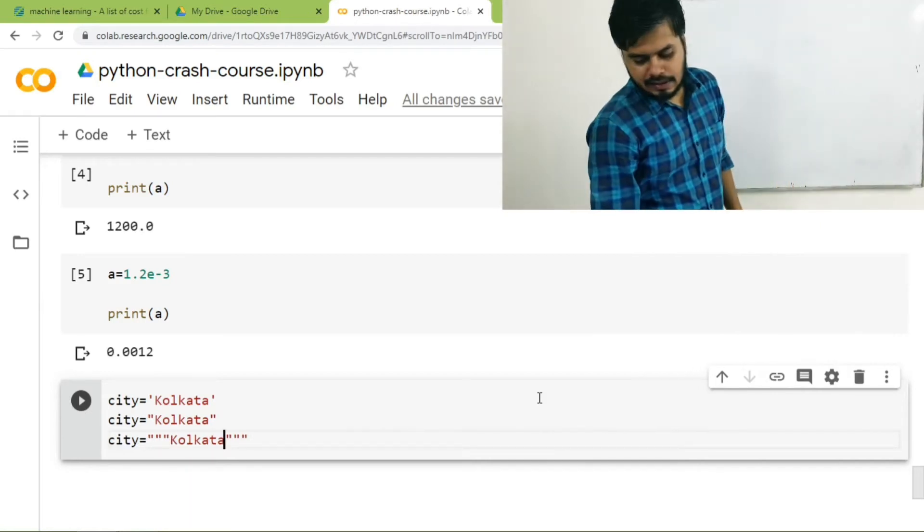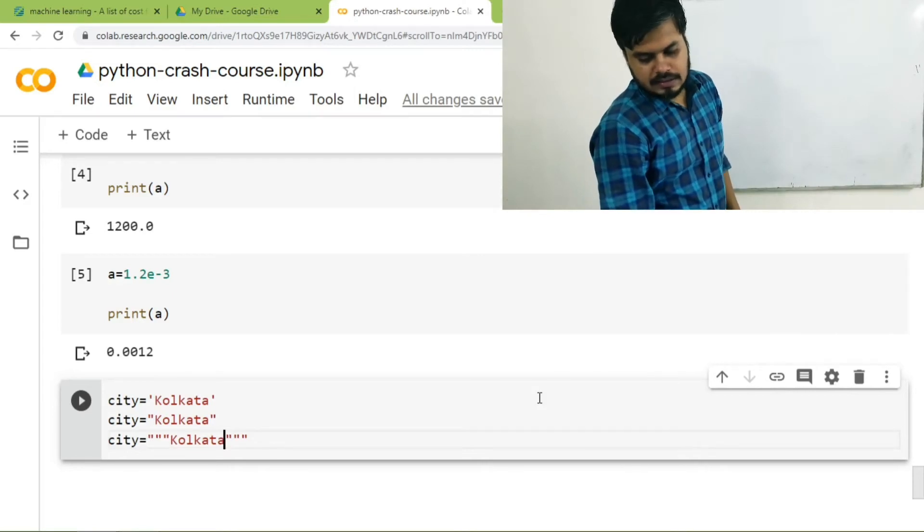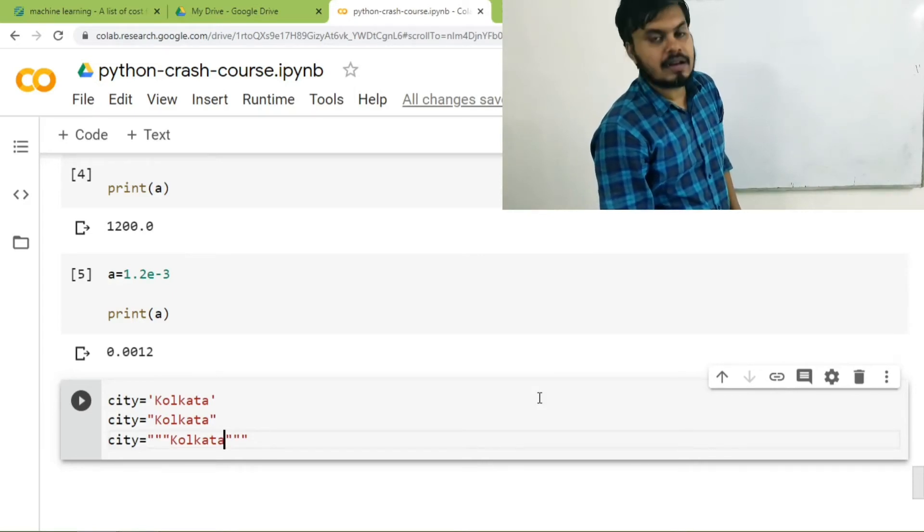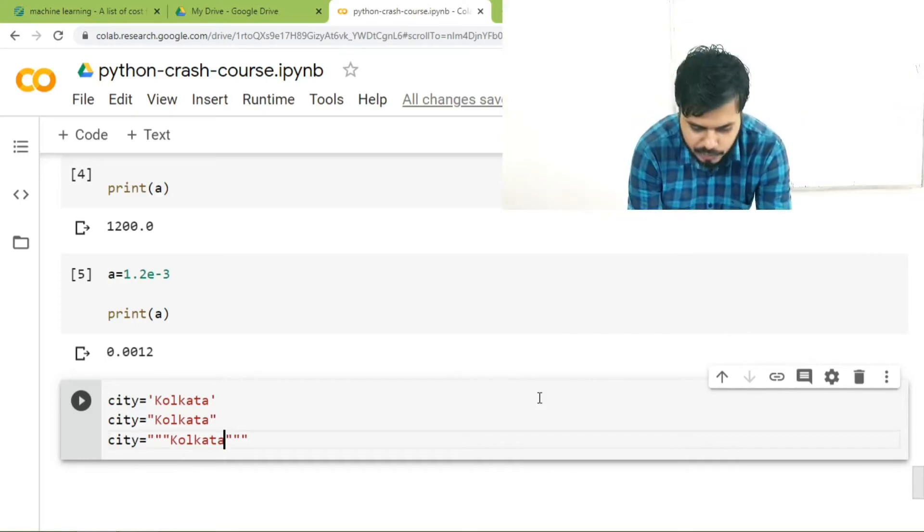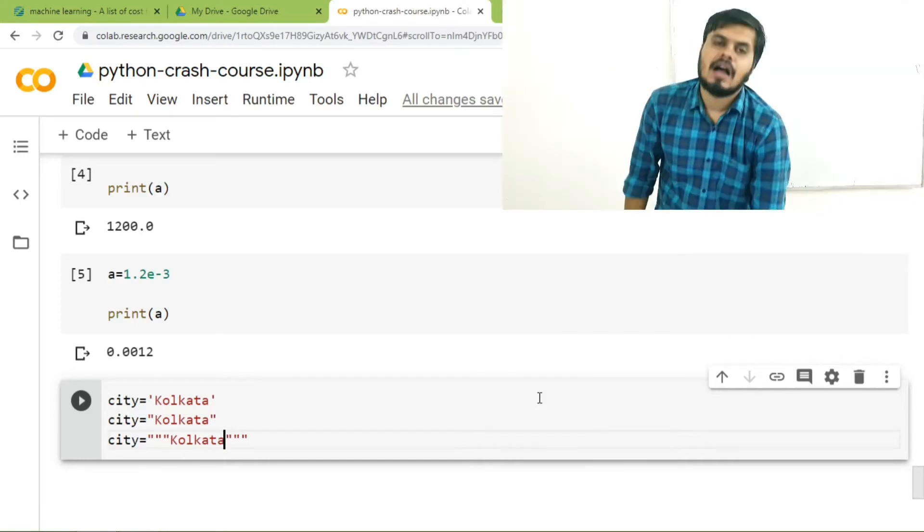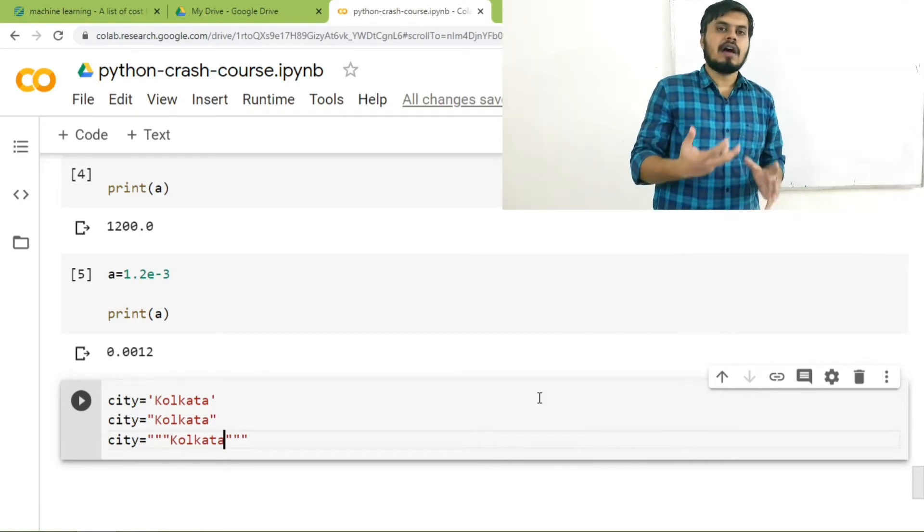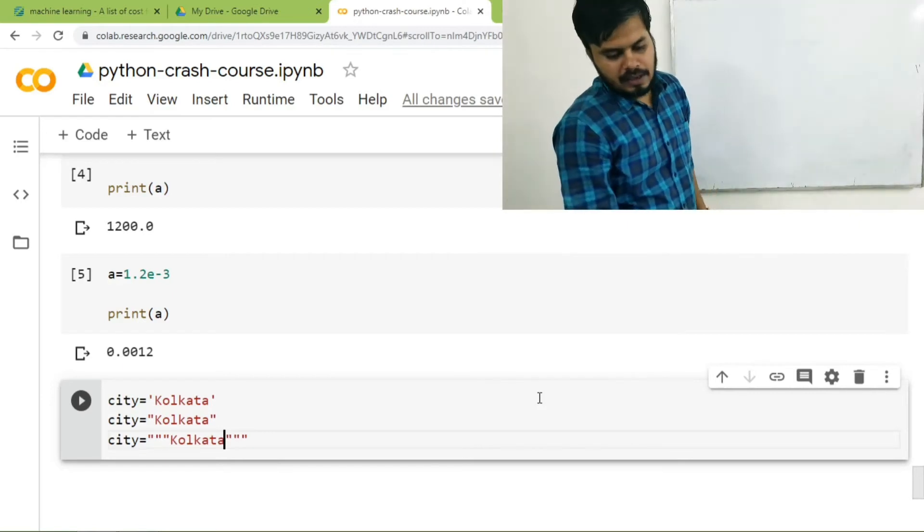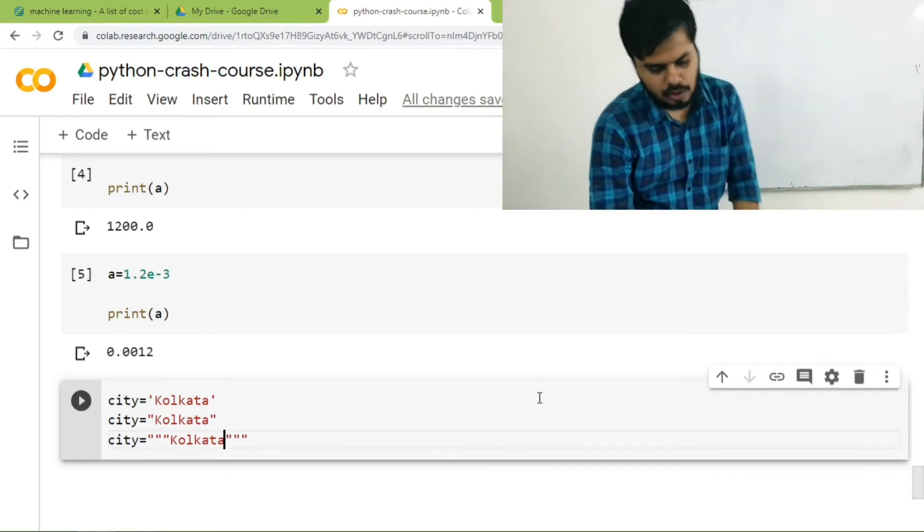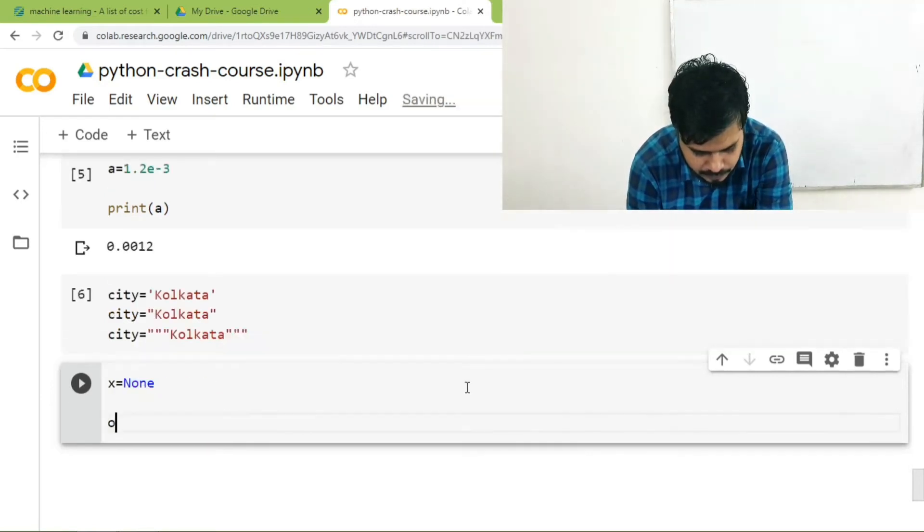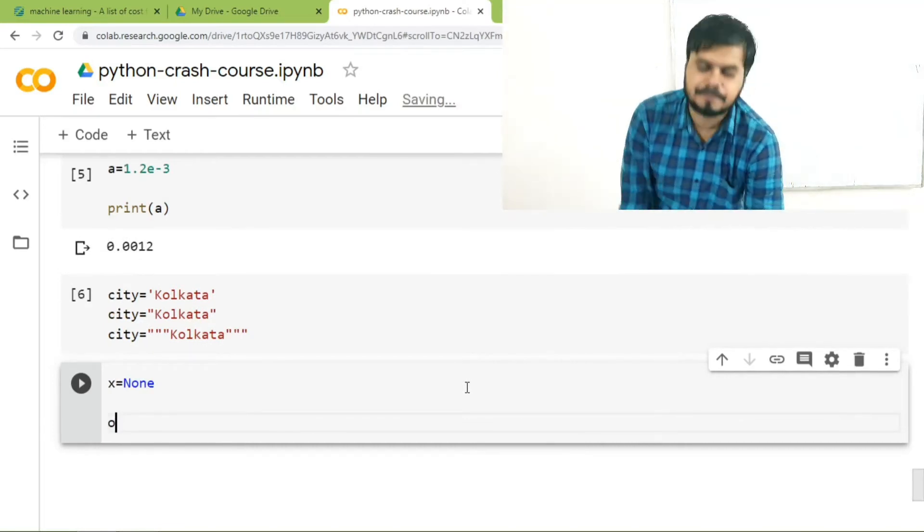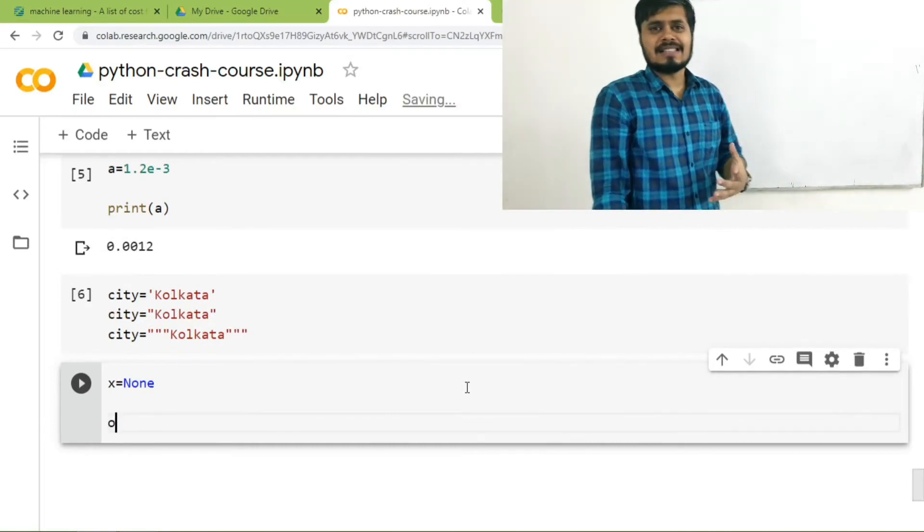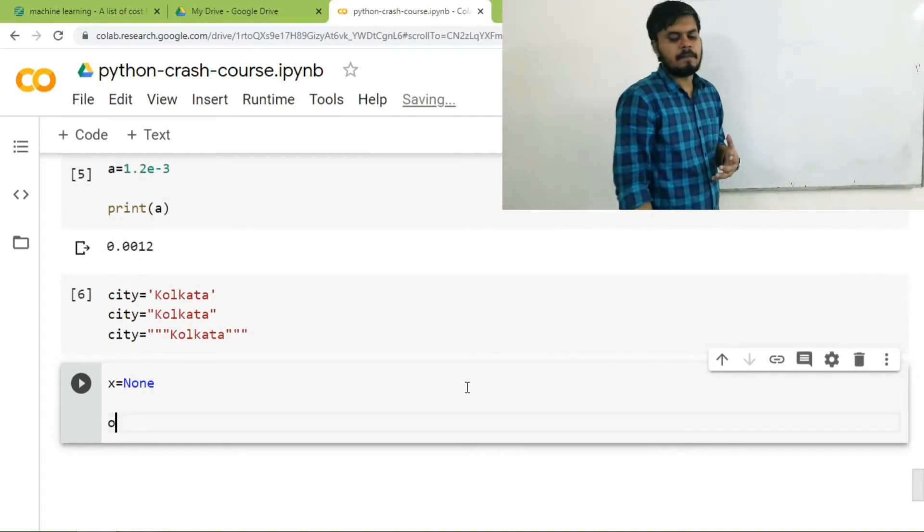There is one special literal that I would like to talk about. It's called the none literal. Let me show you. What you can do in Python is you can set a value of none to a variable. Any guesses what would be printed if I print, if I try to print x? The answer is none.